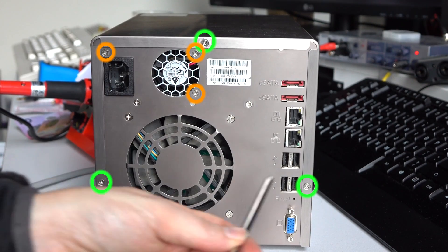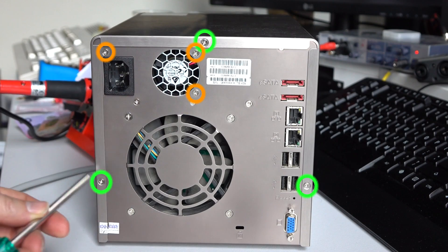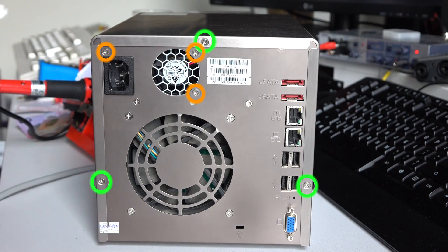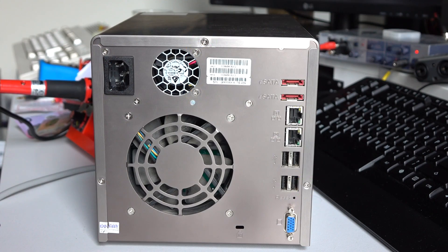All right, there are three case screws. There's one on either side and the top and then there are three power supply screws along the top and center as well.